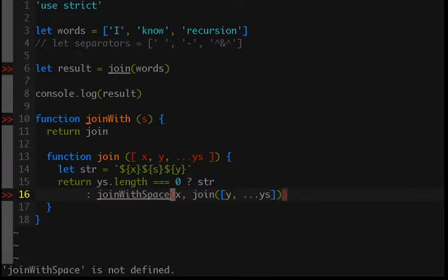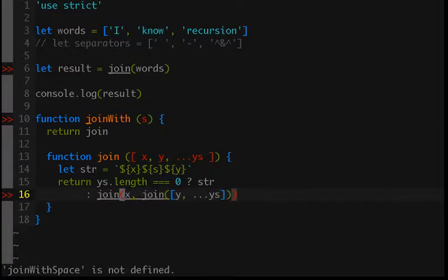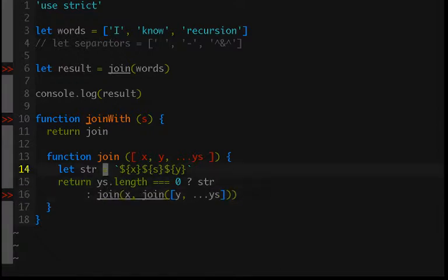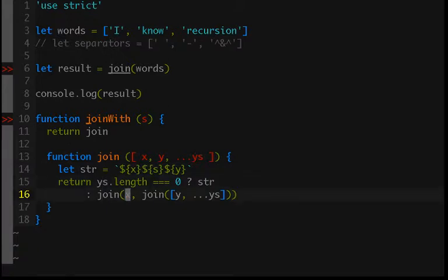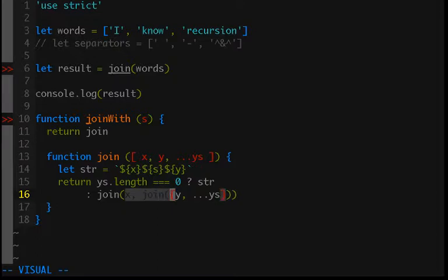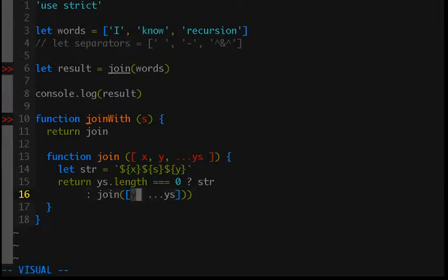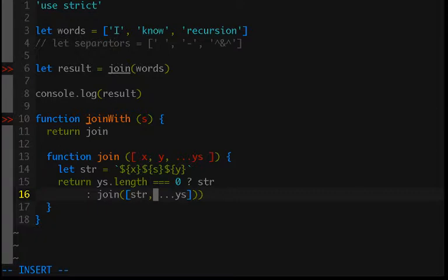And so we no longer have a function called joinWithSpace so let's remove that. We're just going to recursively call join, and instead of passing in the first and then the join of the rest of the elements, we will just pass in as the first element in our returned list the base case string and then the rest of the list.